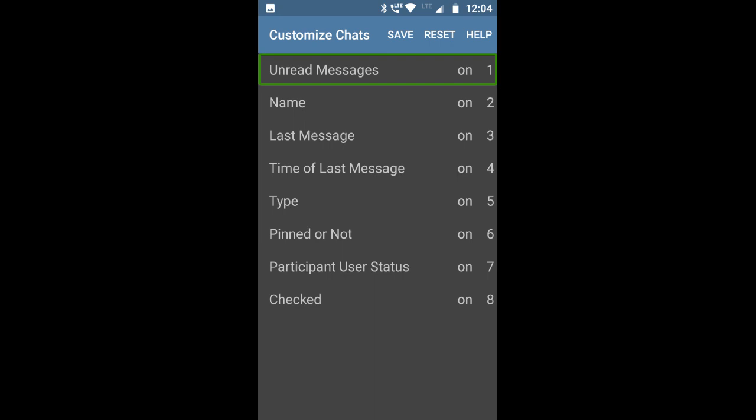In the Customize Chats menu, there are options for unread messages, name, last message, time of last message, message type, pinned or not (very helpful for channels and groups), participant user status, and whether a chat is checked or not. That covers the Customize Chats menu.